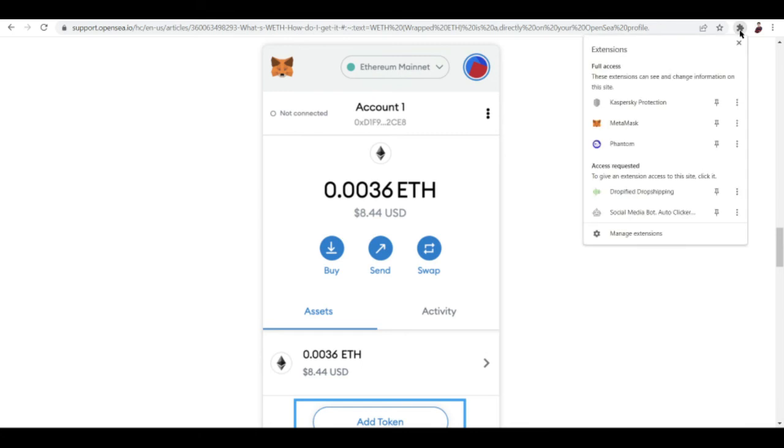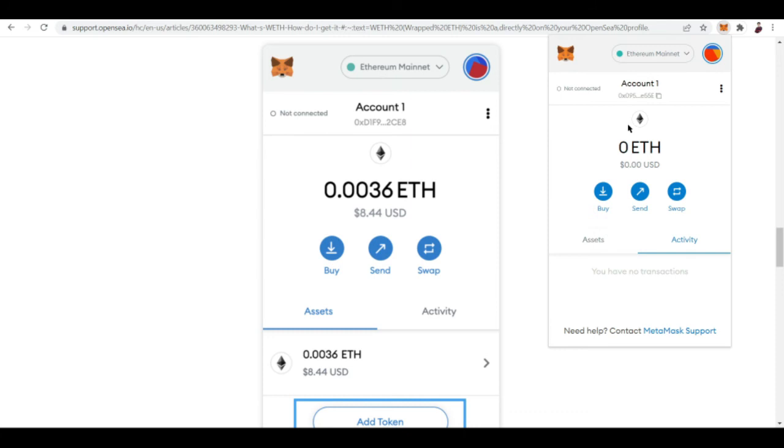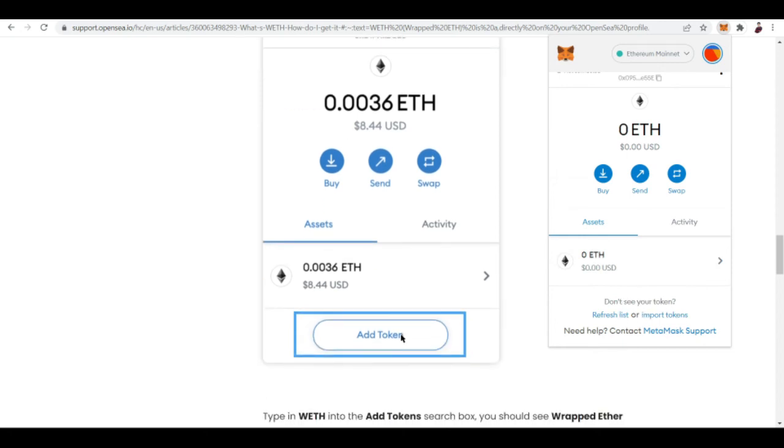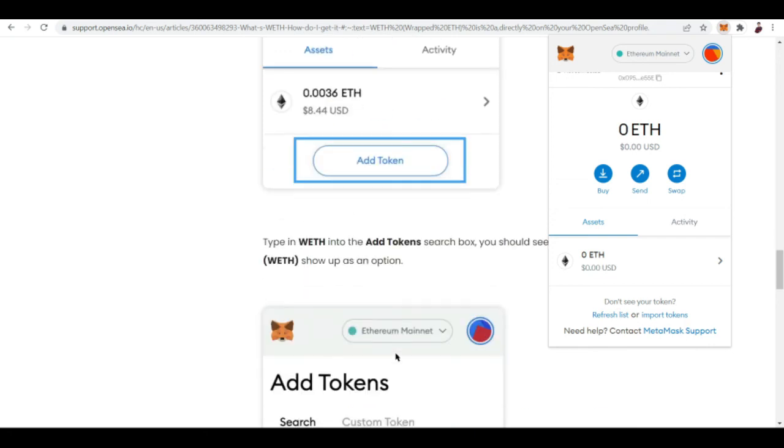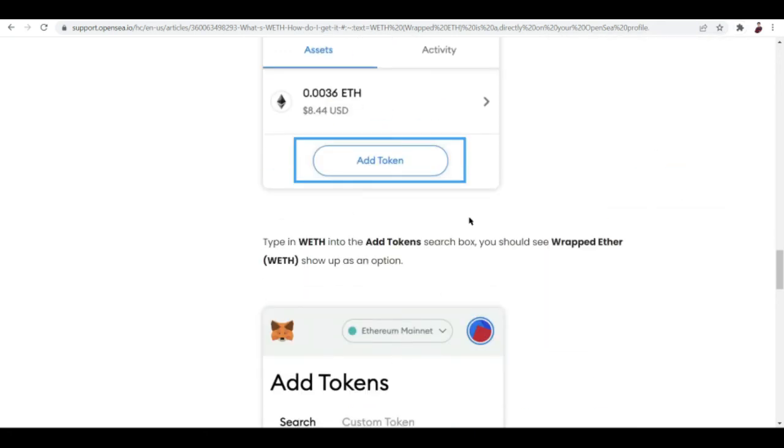Go to assets. Don't see your token? Refresh list or import tokens. If I have money to spare right now, this button should show up right here. Then just click add token and type in WETH into the add token search box.